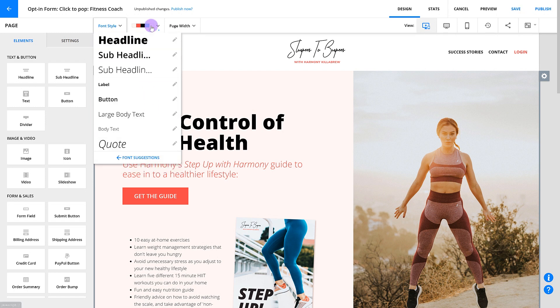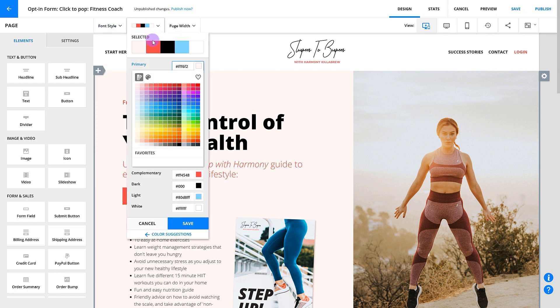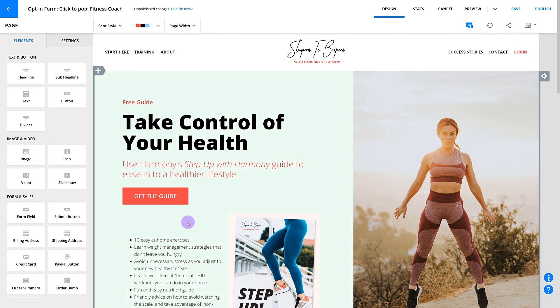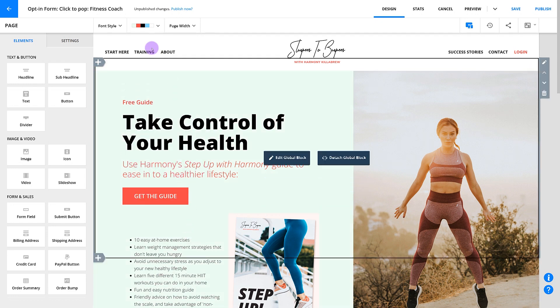Colors work just like fonts. You can choose the five colors you want to use on your page and decide if you want to use them to color backgrounds or elements. When you change the color here, it will change all the places where that color is currently being used. So if you realize your brand's color is slightly off but it's used all over the page, you can just swap out your color for the right hex code and have every element update automatically.